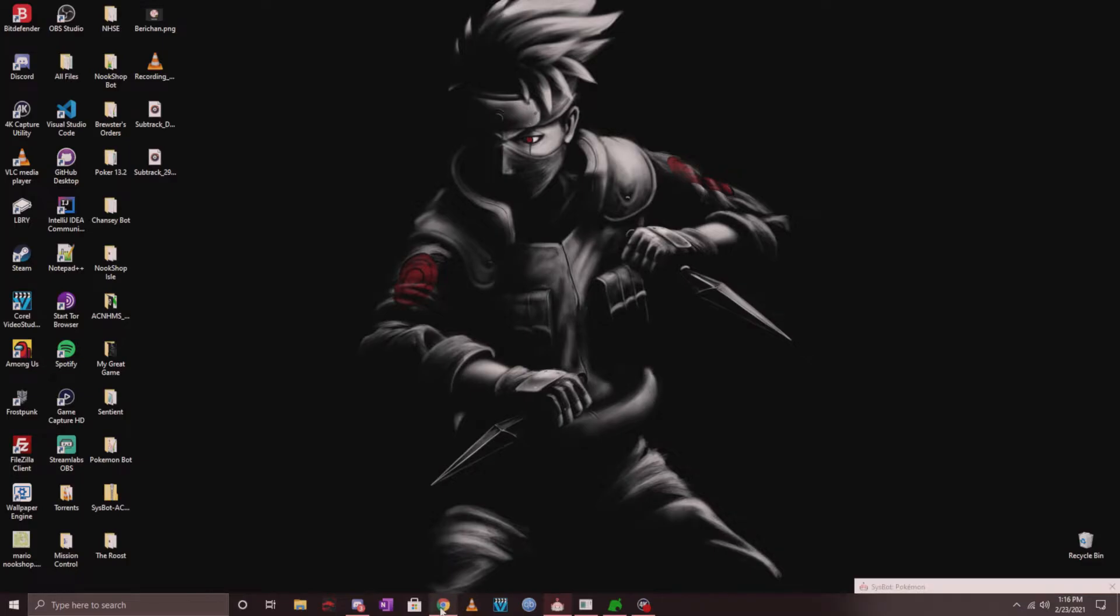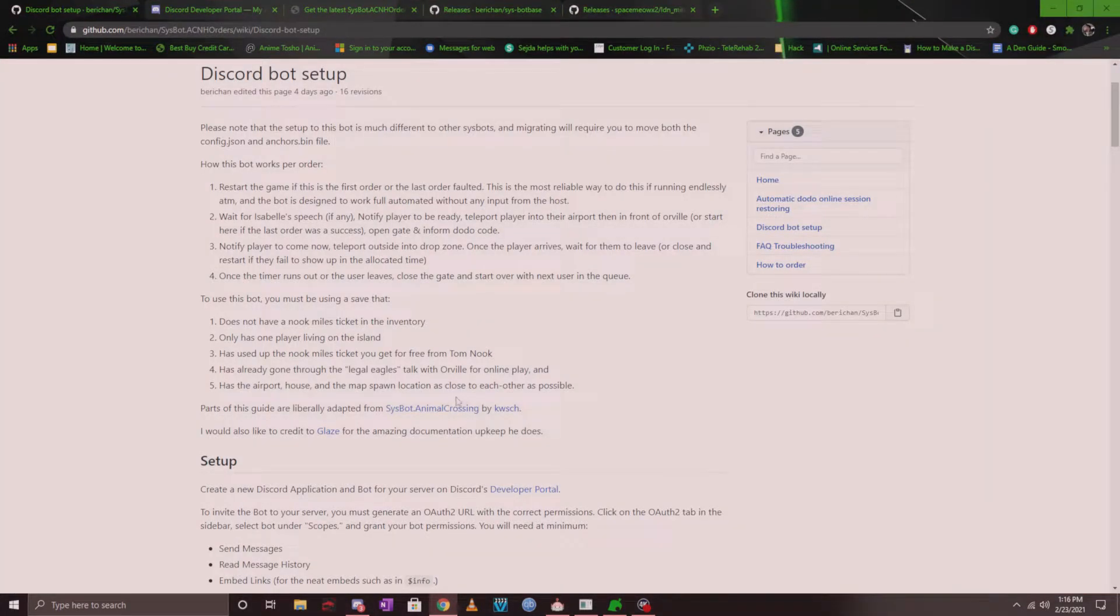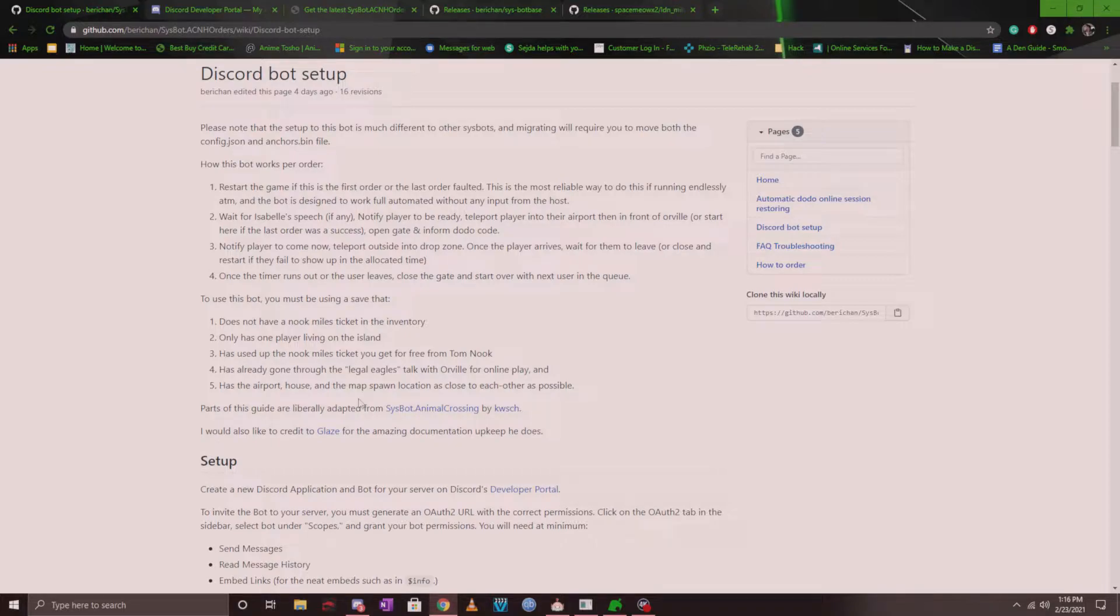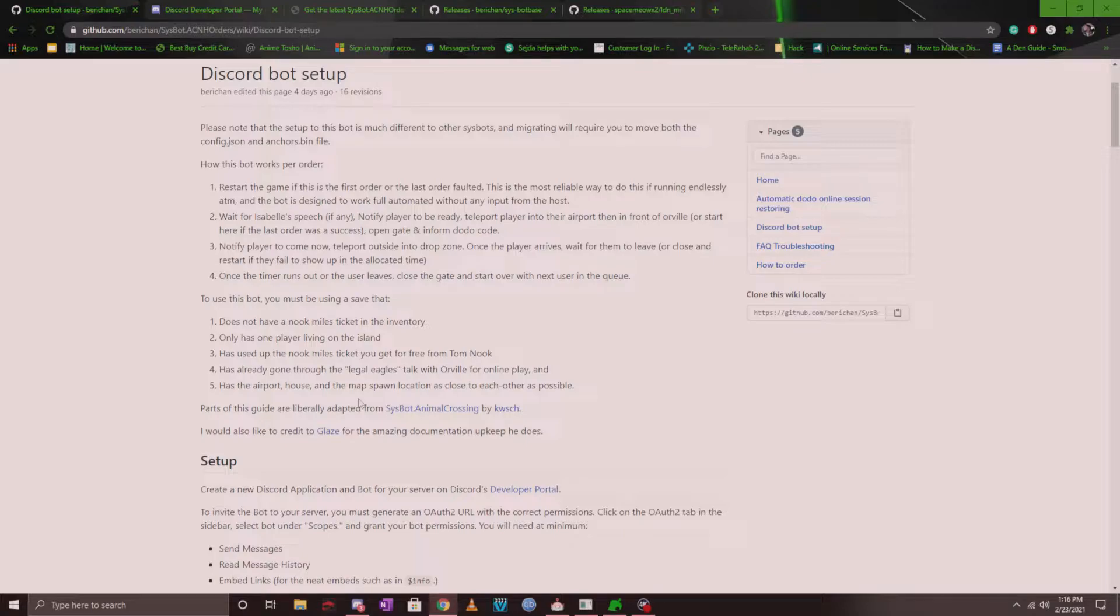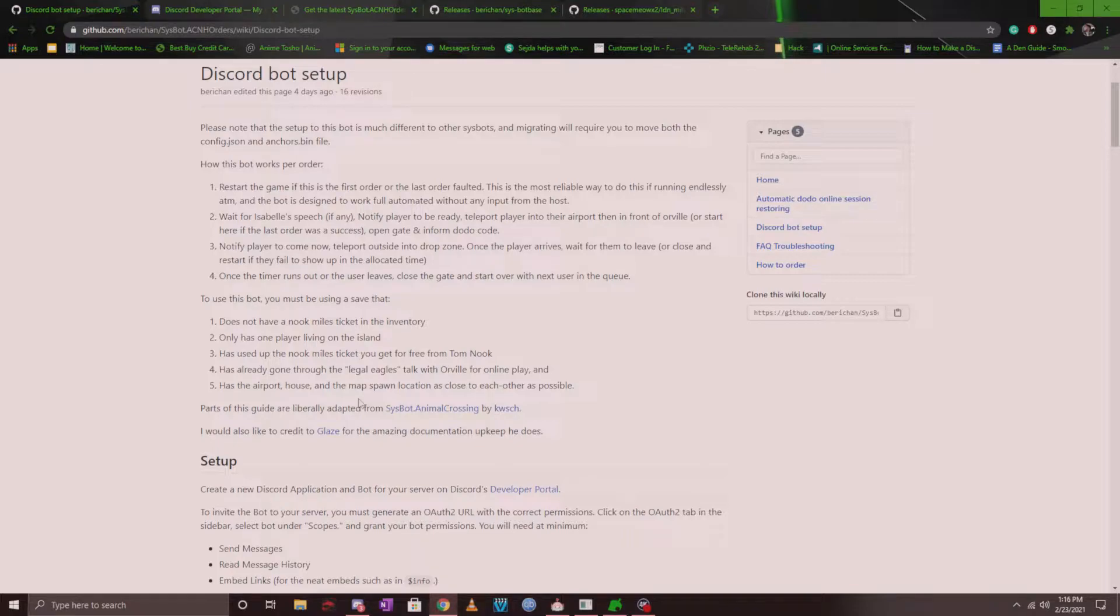Hey guys, welcome. This video is going to focus on setting up the infamous ACNH order bot by Barry Chan. If you're part of my server, you may have noticed the Brewster spot that I've set up. Essentially, you can order whatever items you want from the game, up to 40, and the bot will DM you the Dodo code.